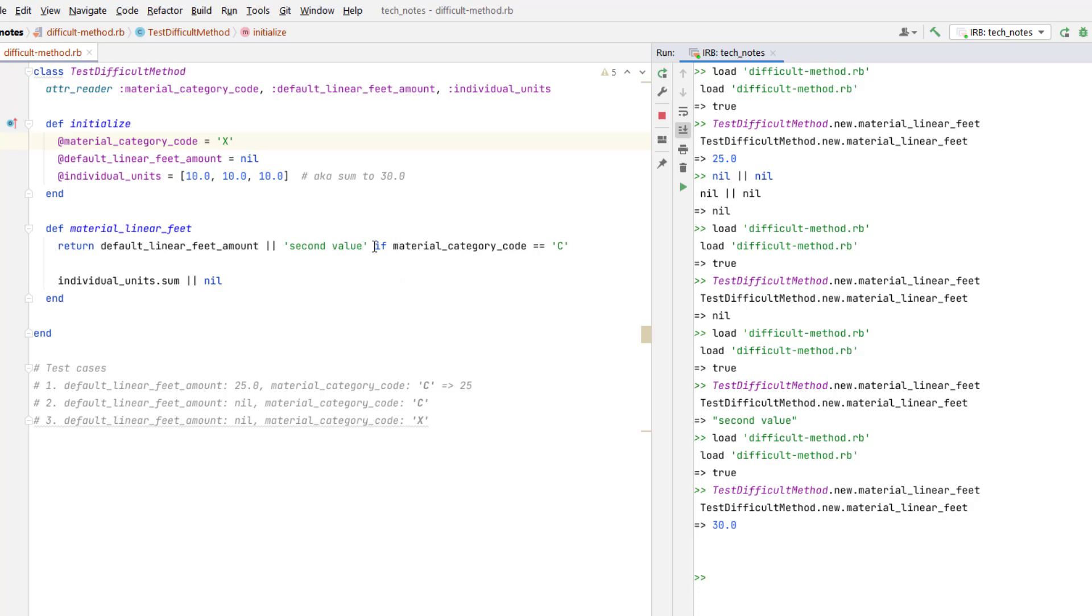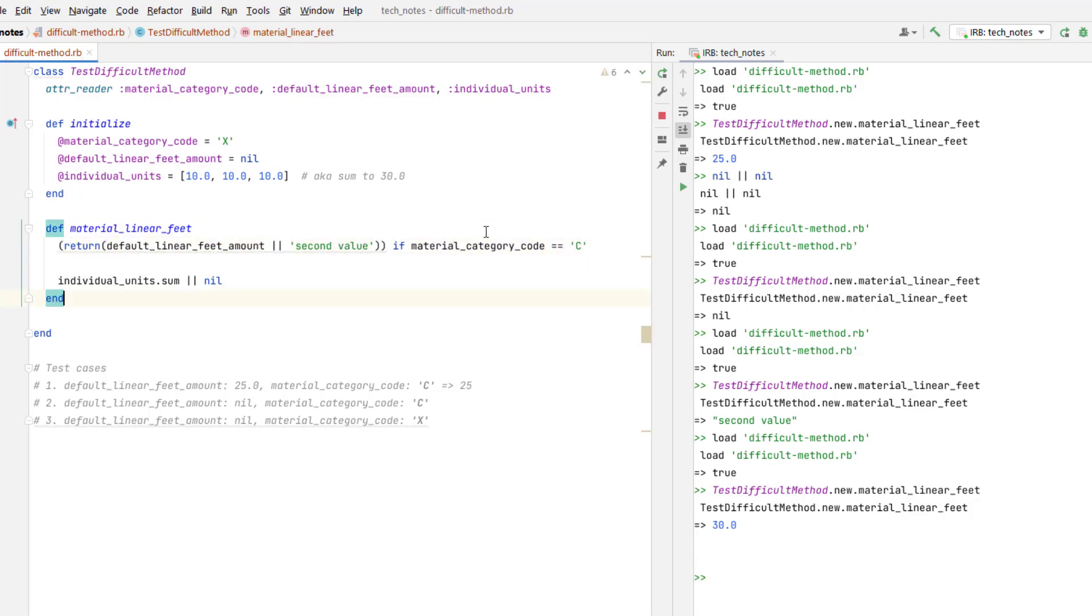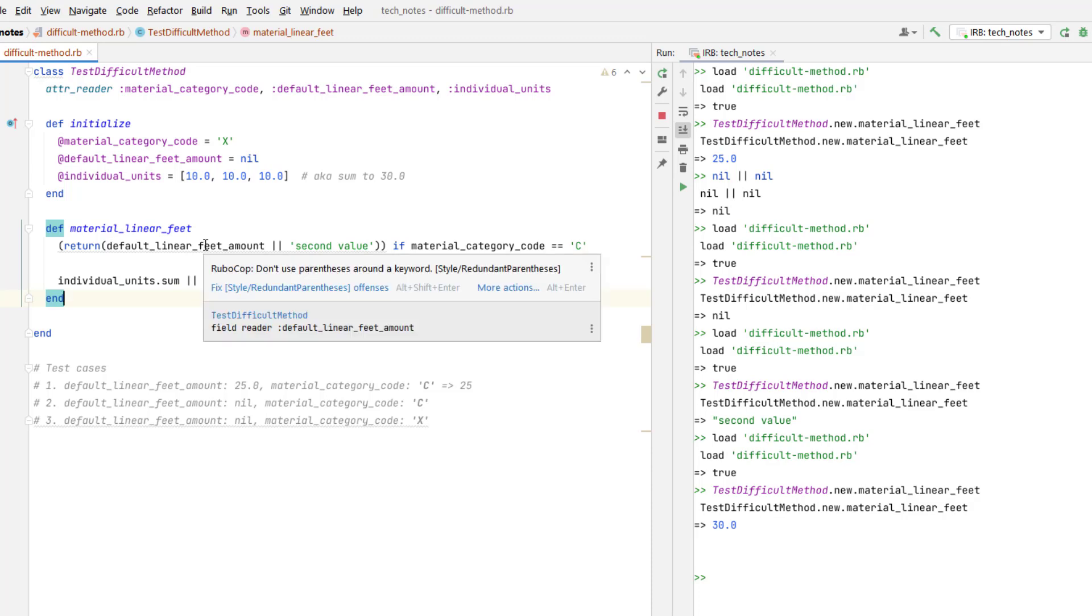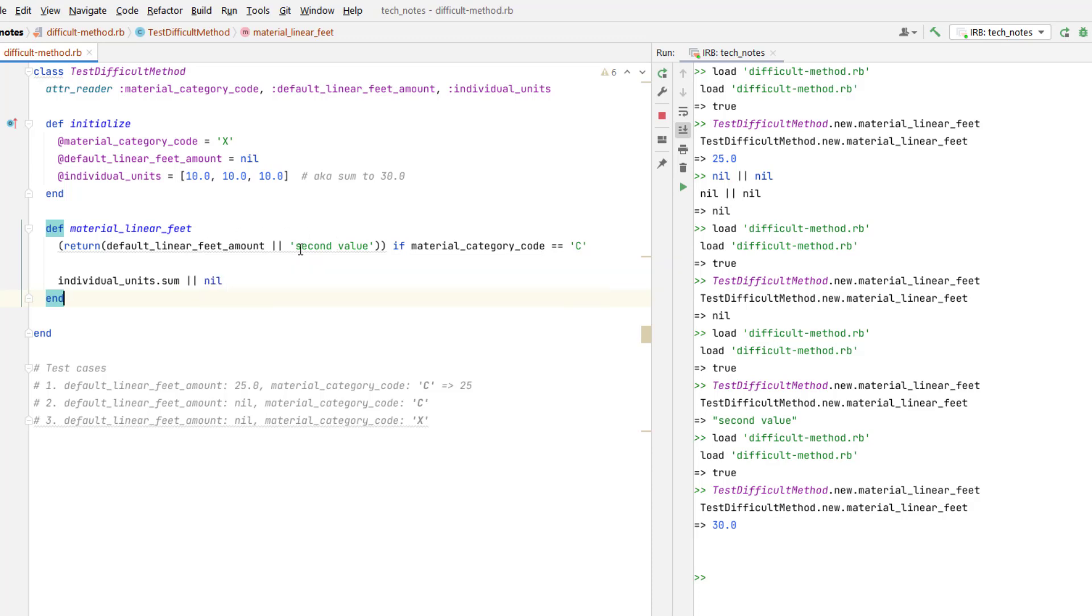So that tells me that the if is being processed first on this line. So really, the correct order of operations that I'm seeing would be something like this. So the if statement is getting processed to see if it has a true value, and then if it's true, it processes the return statement. The return statement then acts like this whole expression with the or is being passed into it. So it would be default linear feed amount or second value. If default linear feed amount is a nil or is false, it will return second value. But if material category code is equals C is false, then it will go on to the next line of code.